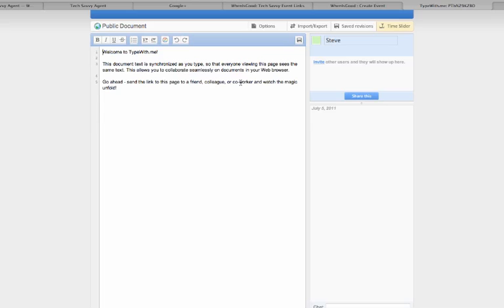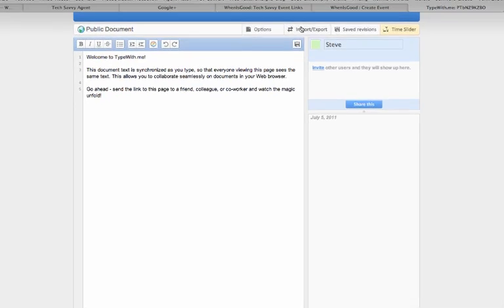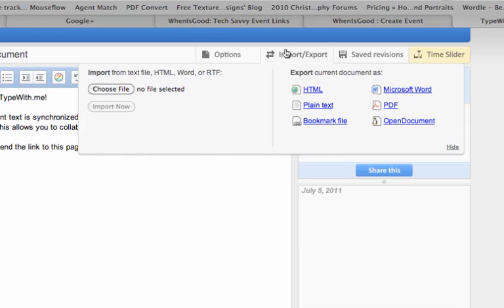So it's a very basic or rudimentary word processor right here. But what's kind of cool about it is once you're done and everybody collaborates together on this document, all you do is hit the import export button and you can send it to an HTML file, PDF, a Word doc, et cetera. And then just save that document.